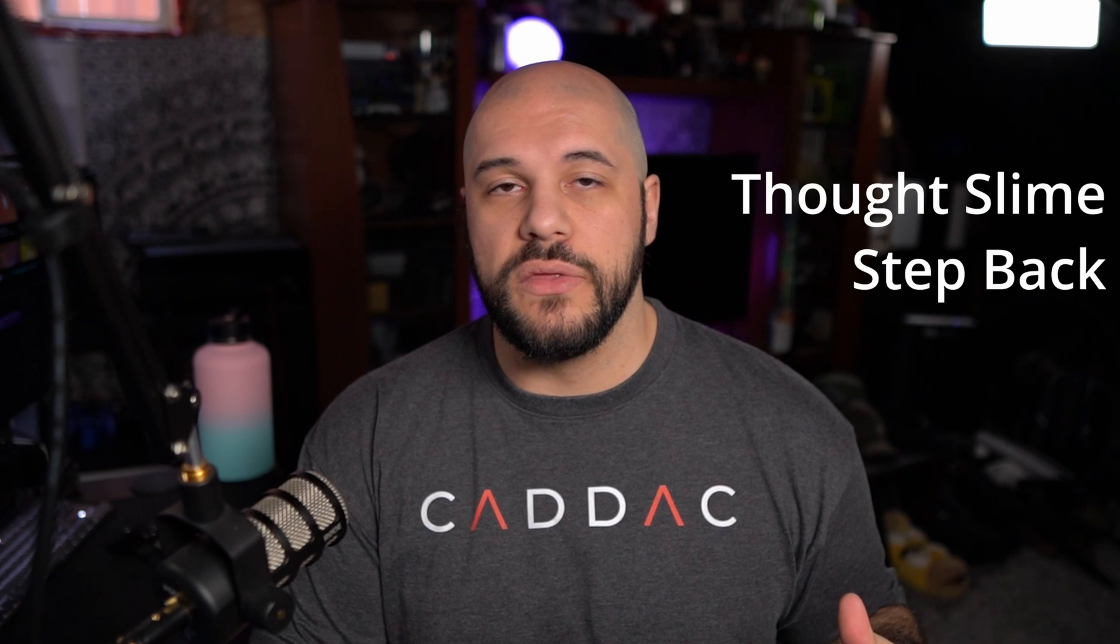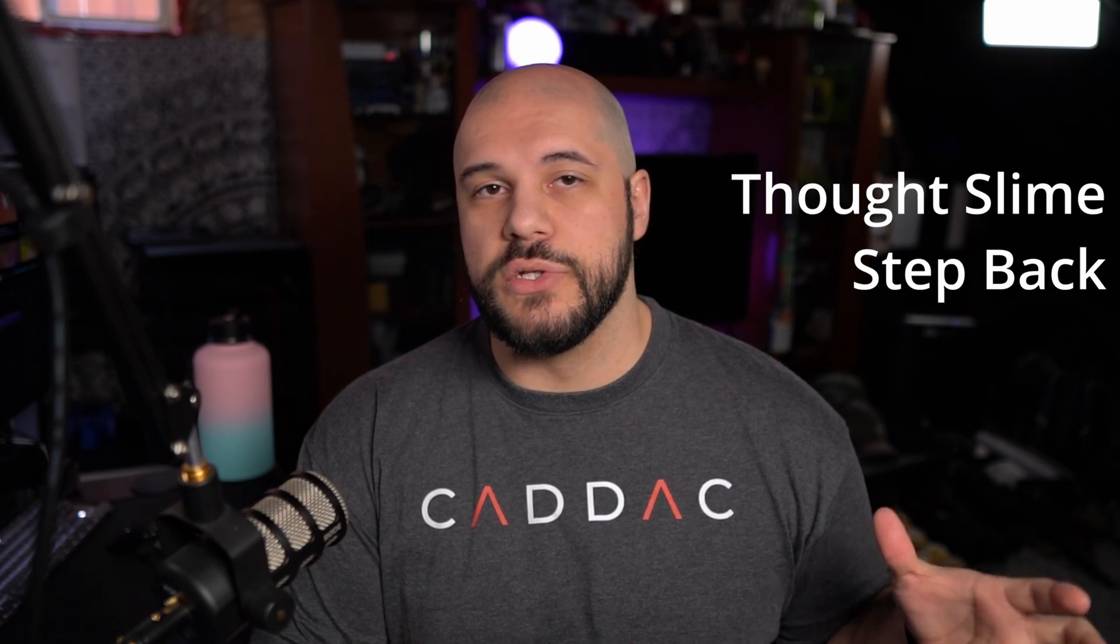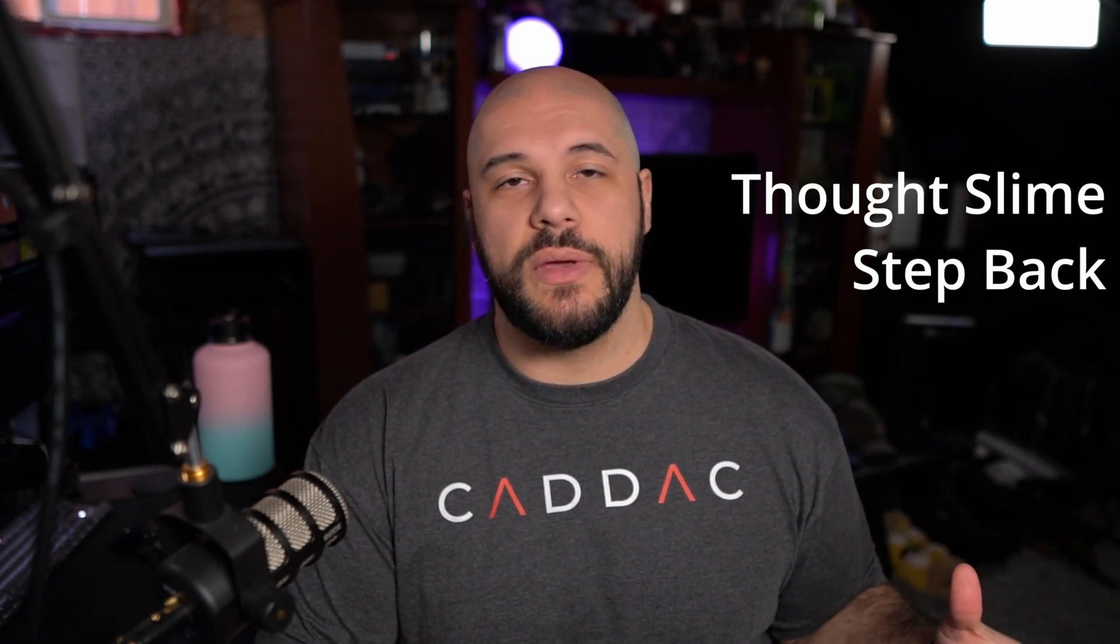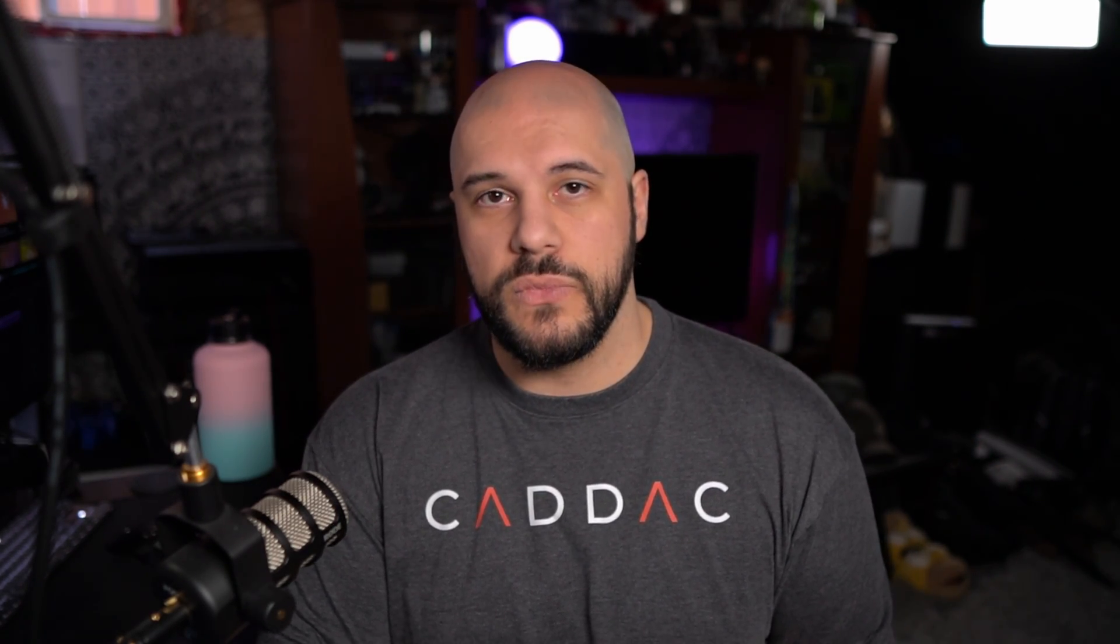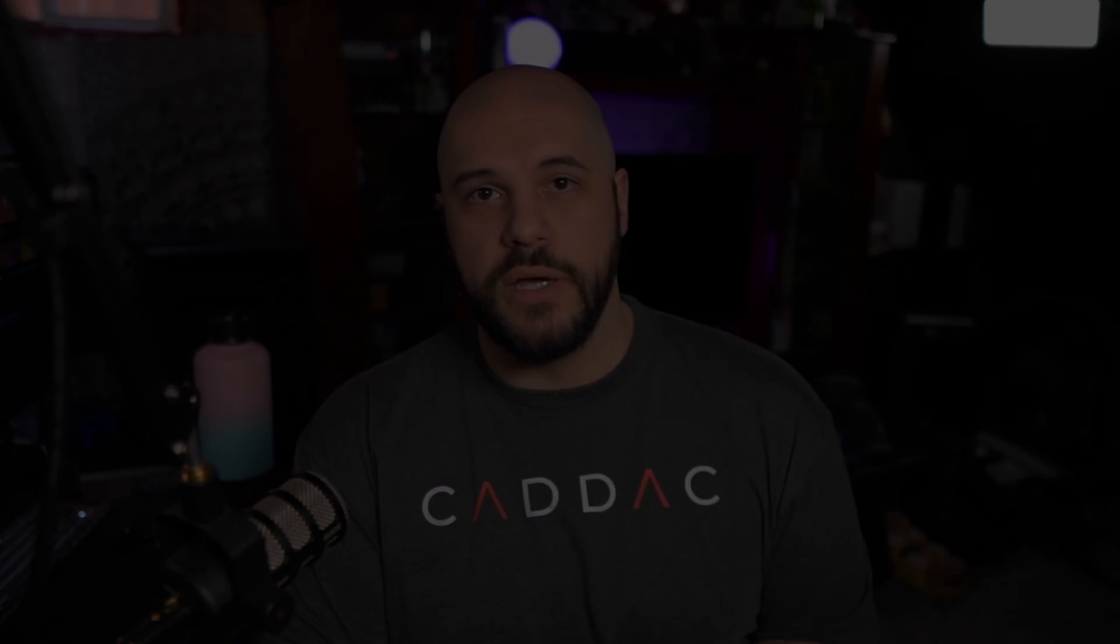As always, big thanks to my Patreon sponsors ThoughtSlime and Stepback, and thank you for watching the end of this video. If you want to check out any of my other streaming how-to videos, you can check out the playlist right up here. As always, stay safe out there. I'll see you next Saturday.